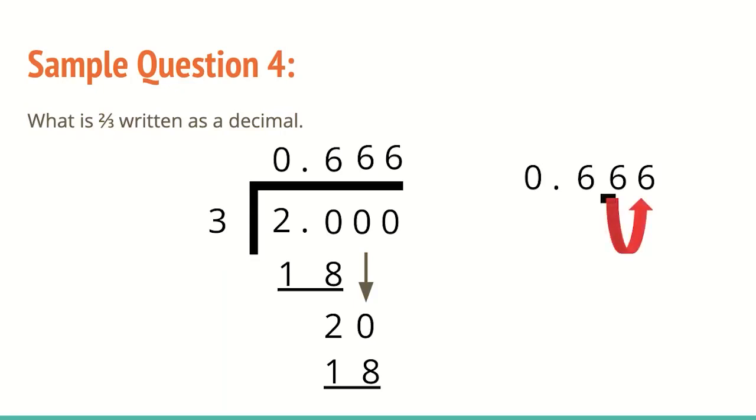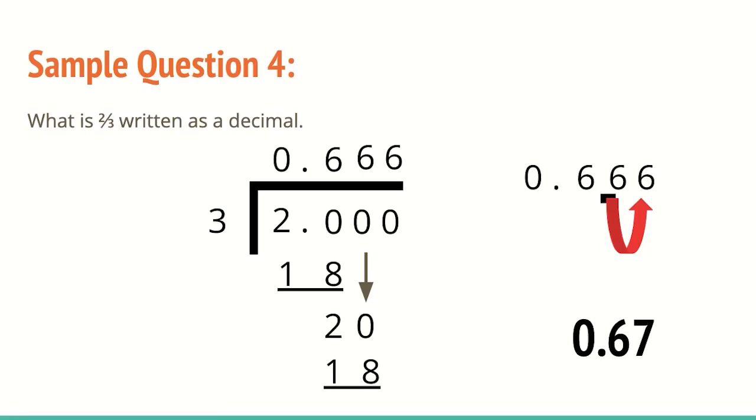So same thing, underline the six, look next door. It's of course another six since this is repeating, which tells that six to go up. So we have 0.67 or 0 and 67 hundredths. If you notice that a decimal is repeating, you can stop when it starts to repeat or generally stop at the second or third place value.